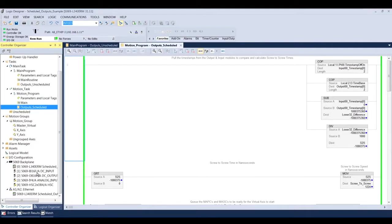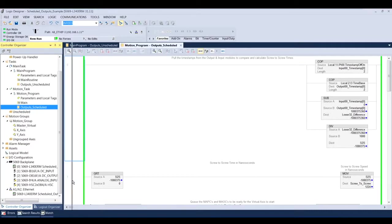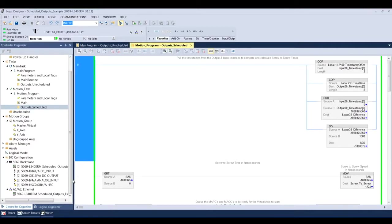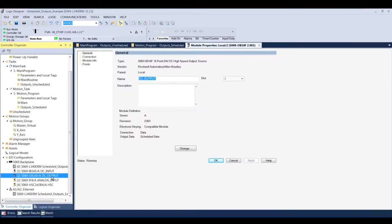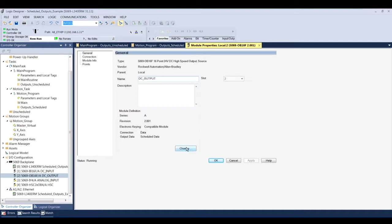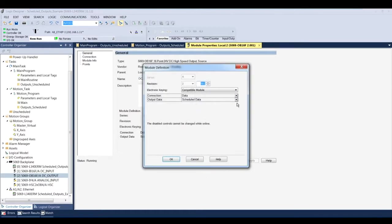So I've opened up the program here and you'll see that down at the bottom of the controller organizer I have the two digital cards added and I have the two additional cards that are in the chassis inhibited. So since we're going to be talking about the output, I'm going to open it up just to show you how that's different from a normal digital output card.